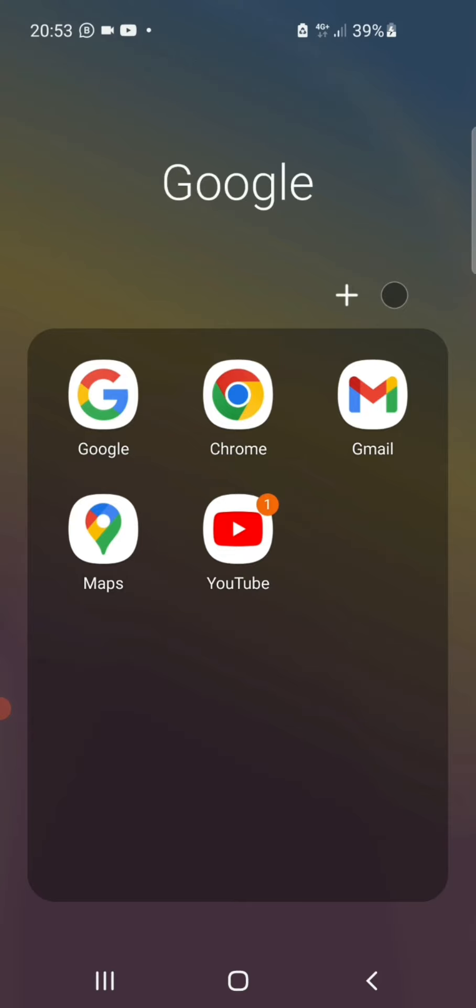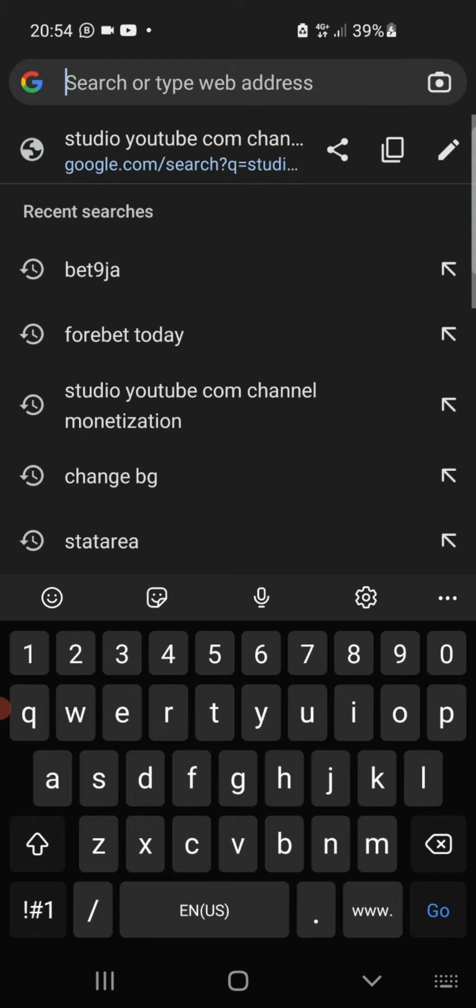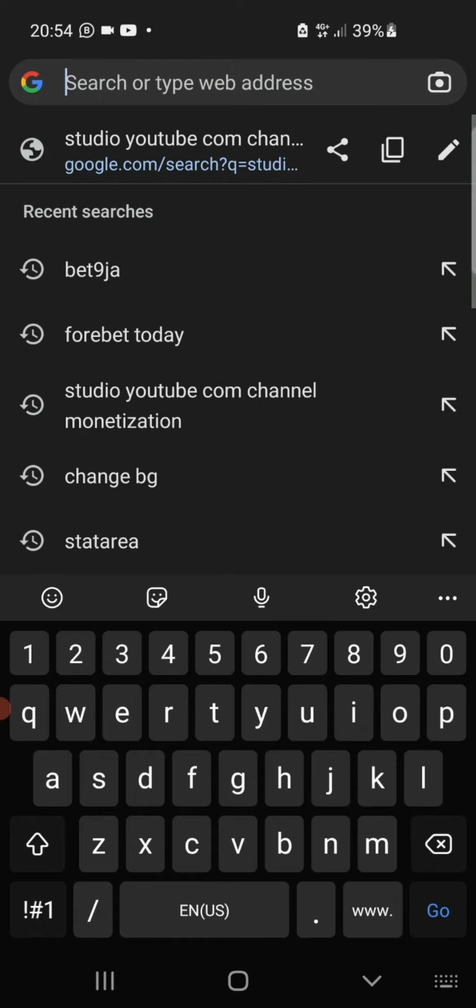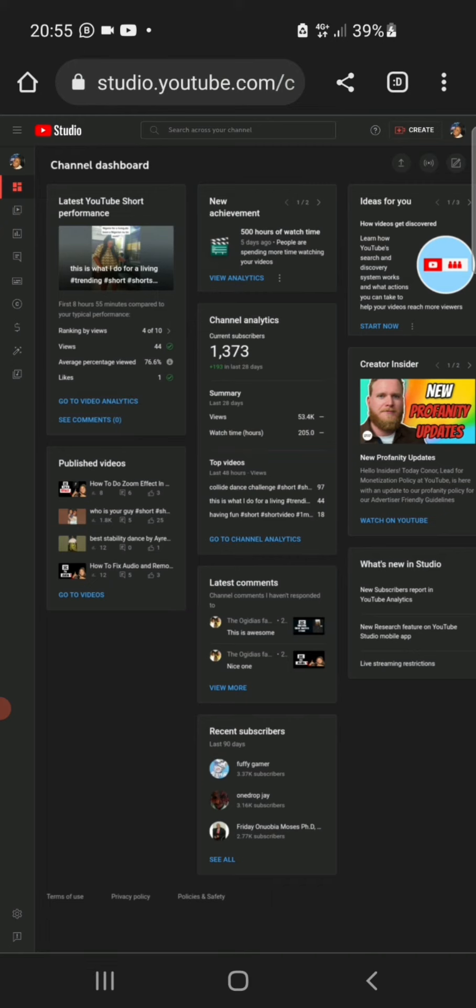So first off, what we want to do is to go into our YouTube Studio through our Chrome browser. So we are going to click on Chrome and it takes us to the search bar where we are going to search for studio.youtube.com and we're going to click on that.